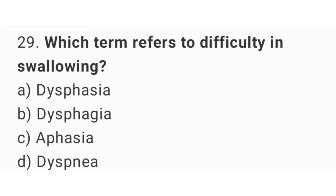Question 29. Which term refers to difficulty swallowing? The right answer is option B: dysphagia.